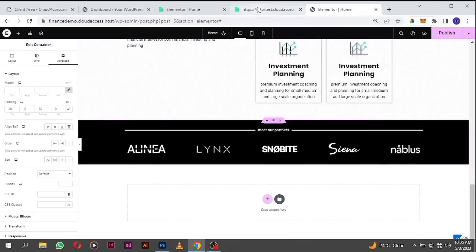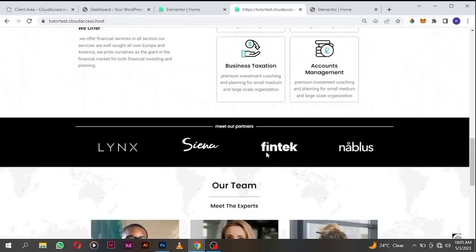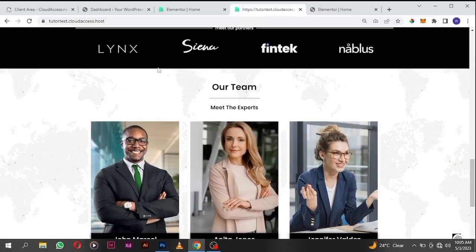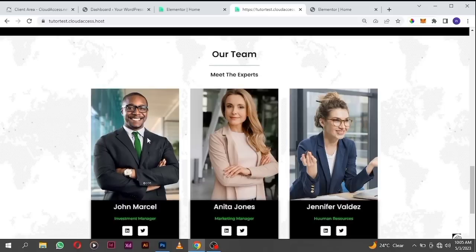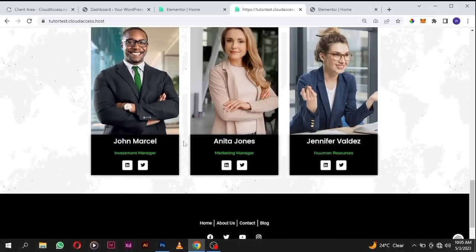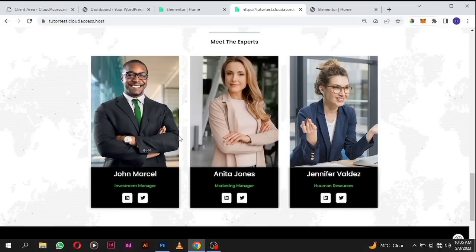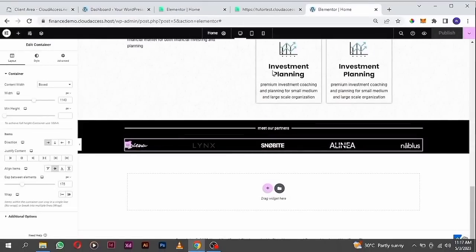The next section we are going to build is the team section. The team section is where you display the members of your staff or team. We're going to add their picture, their name, their portfolio, and links to their social media. When you click on the LinkedIn icon, it will take you to their LinkedIn or Twitter account.